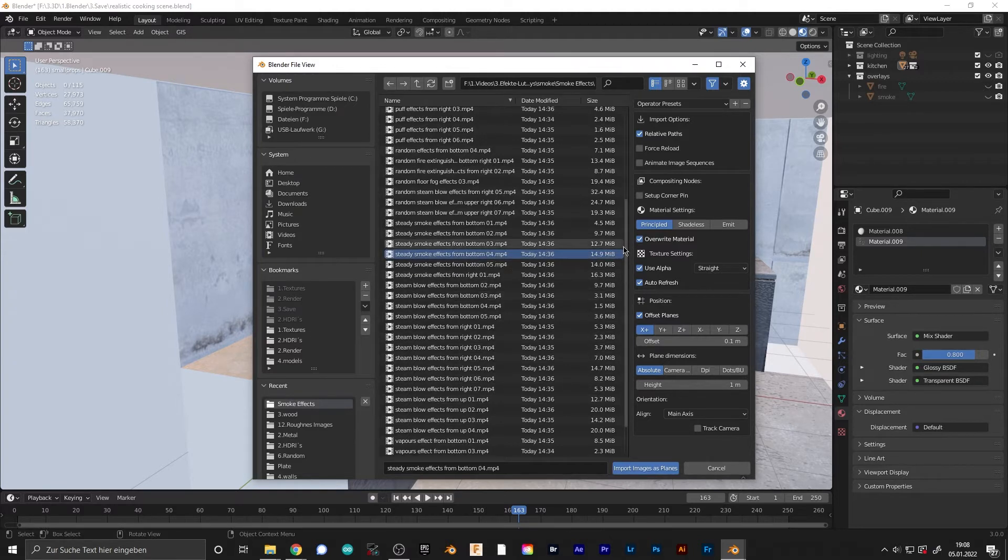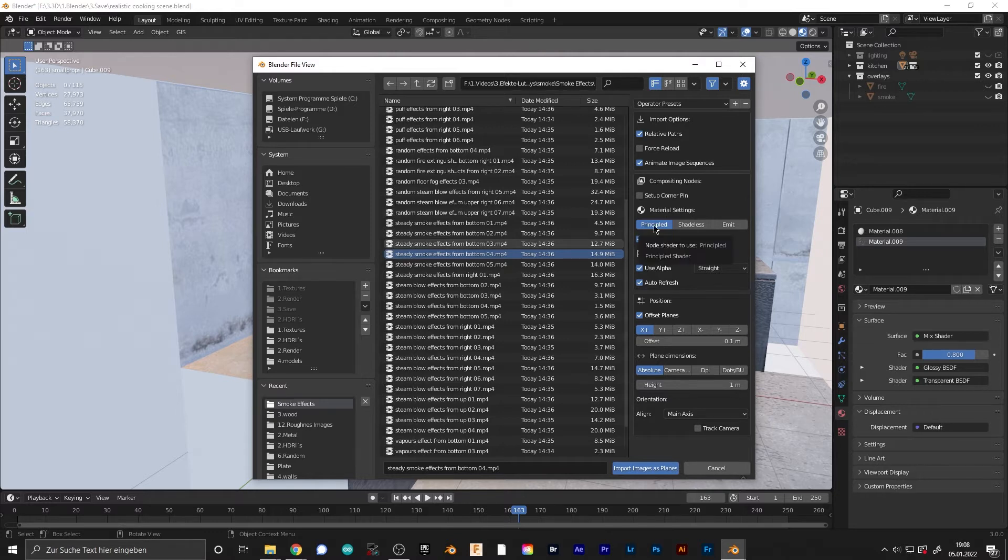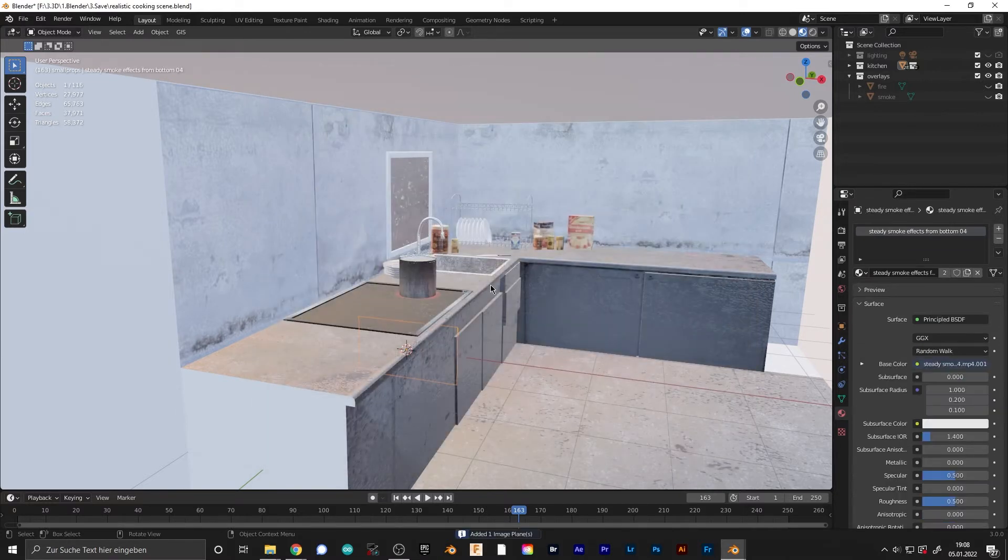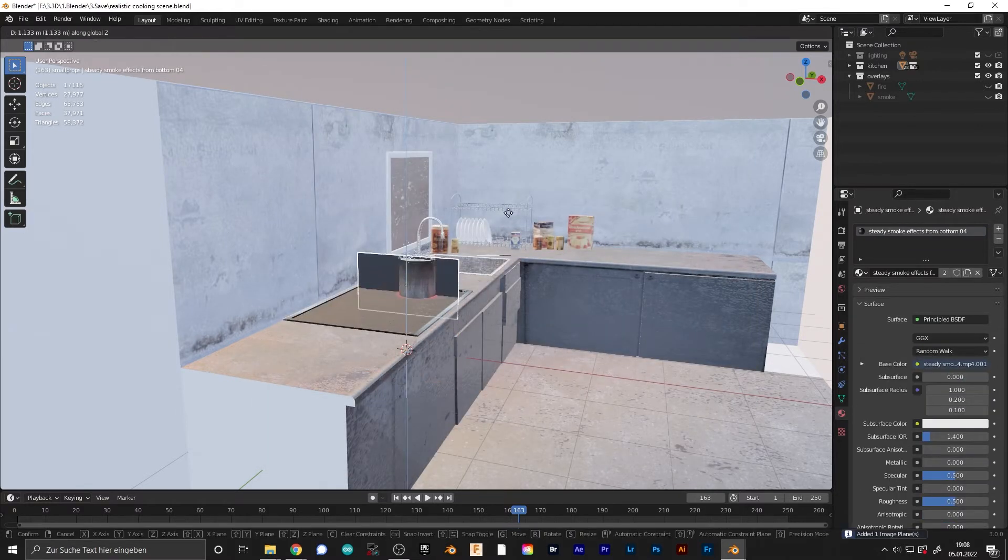Make sure Animated Image Sequence is selected and it is set to Principled, then import Images as Planes.